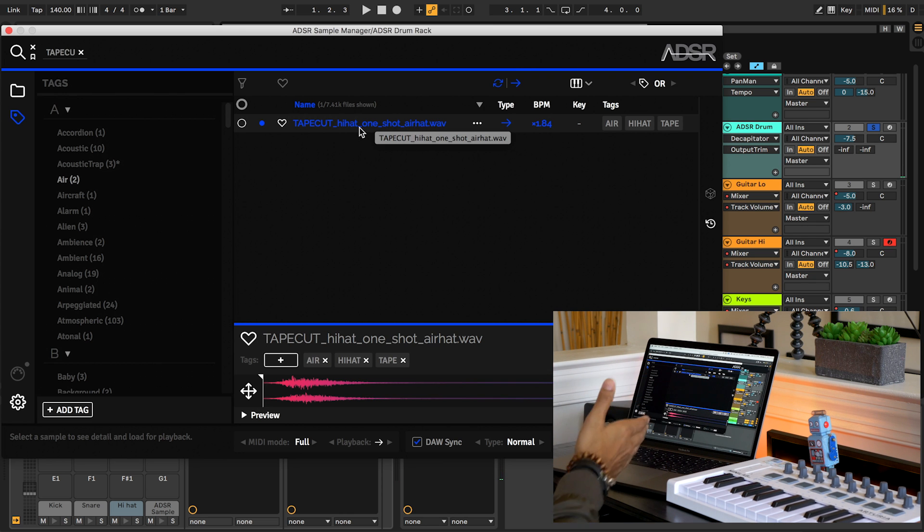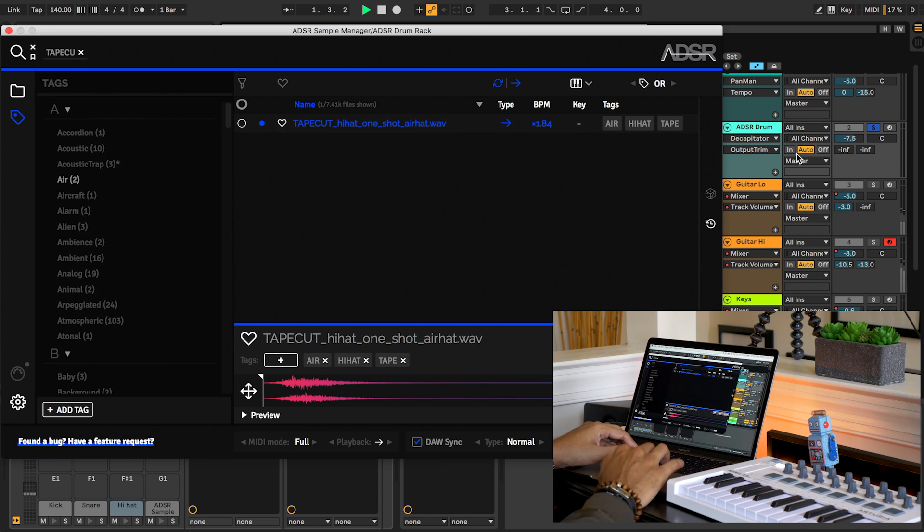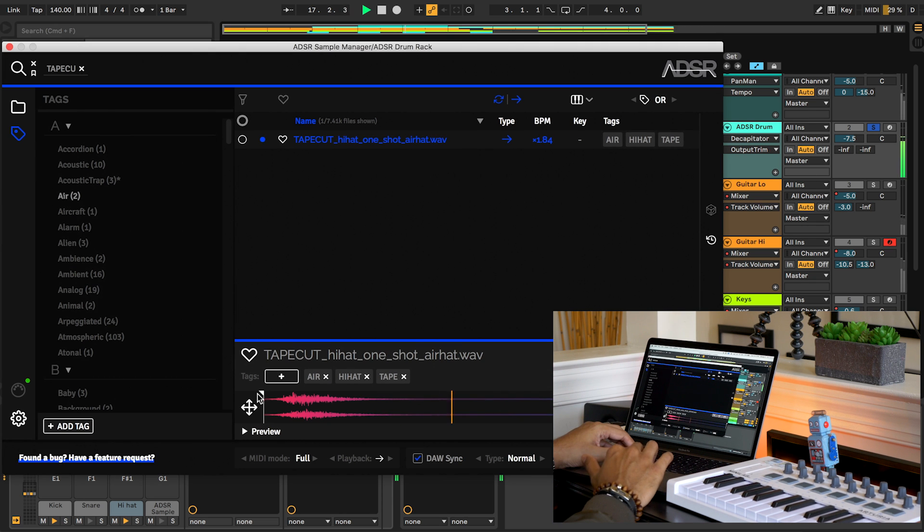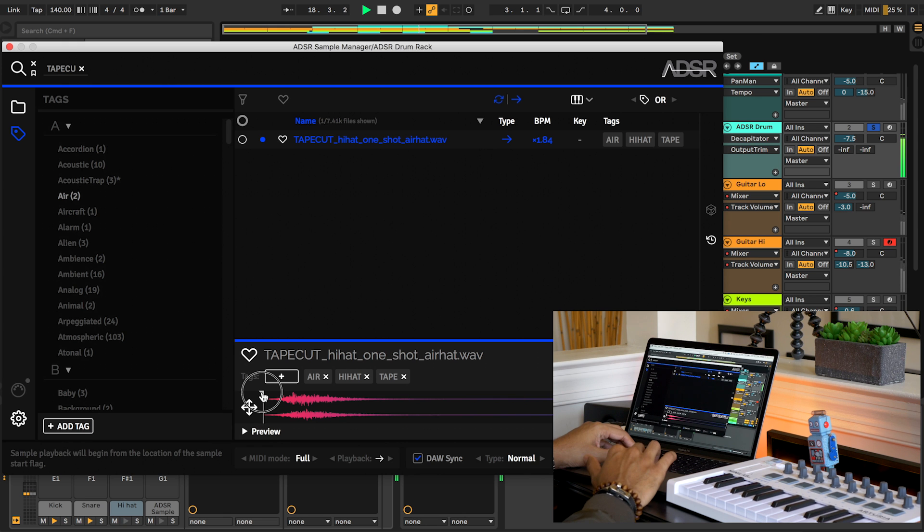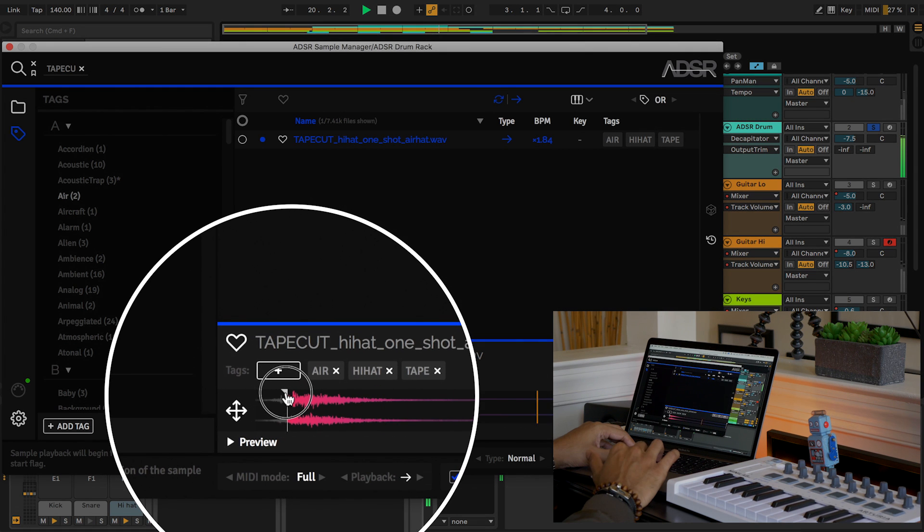Now we've actually changed the hi-hat in this drum beat. Let's play. You can also adjust the start point.